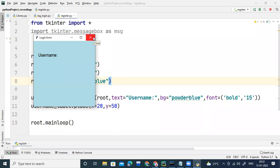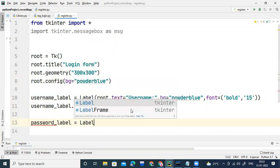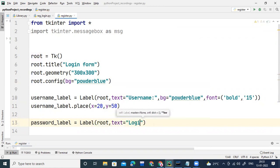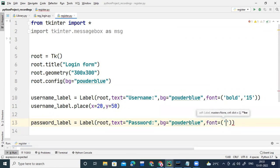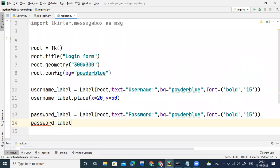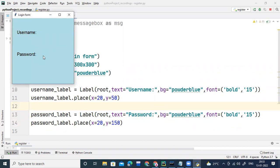Now I'll create the same label for password. I'll write 'password_label = Label(root, text="Password", bg="powder blue", font=("bold", 15))'. Then place it: 'password_label.place(x=20, y=150)'. Right-click and run — we now have both username and password labels on the window.